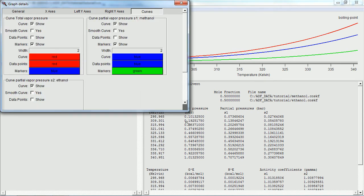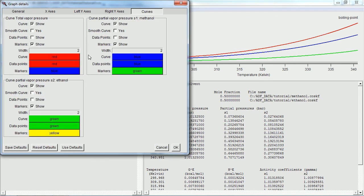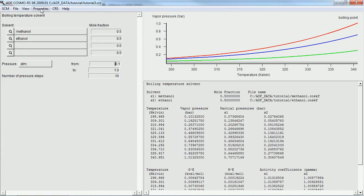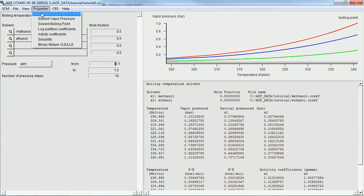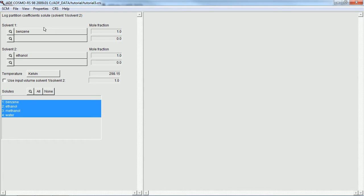And you can see what each one of these curves mean in the graph. Moving along to our next property: log partition coefficients.